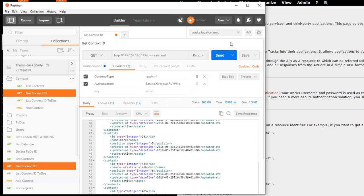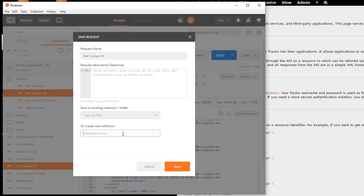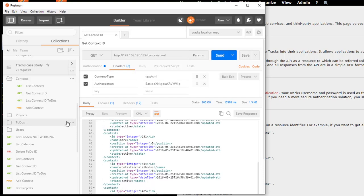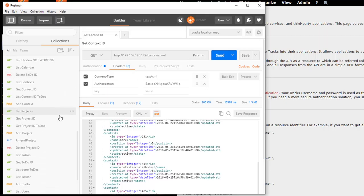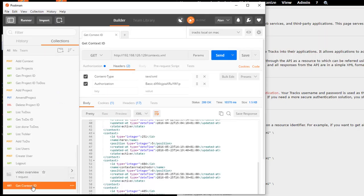The benefit is, I can then save these requests. If I save this into a new collection, GET context ID, so that's an existing collection, create new collection. So, video overview collection, save that. Then I should have in here, a new video overview collection with the GET context ID request. So, I click on it, it's here, get a new one.